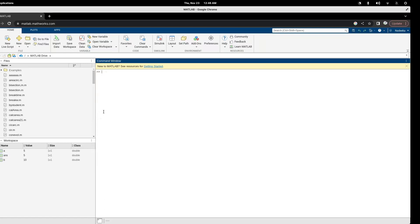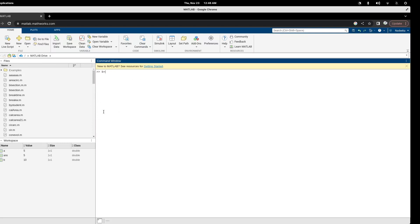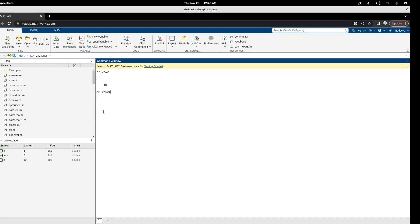When you create a variable, if you don't want it to show the output, you can use a semicolon. For example, if I say b equals ten it will show the value of b. But if I say c equals ten with a semicolon at the end, then it will not show the value. I can still access the value of c by typing c, and I can access the value of b by typing b.